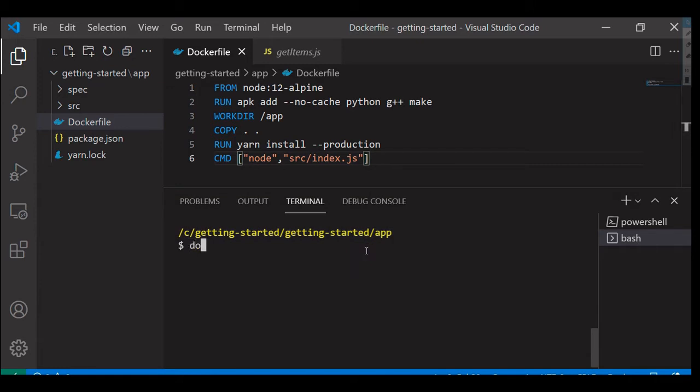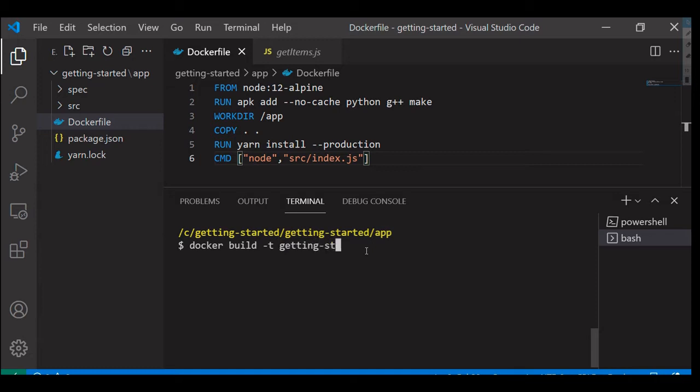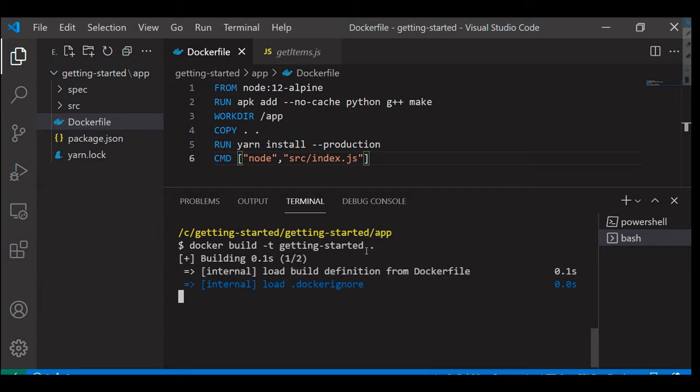To build this Docker image using this Dockerfile, I'm going to run this particular command: docker build -t getting-started, that's the image name, space dot to look for the Dockerfile in this particular location. So we do have the Dockerfile in this app folder.